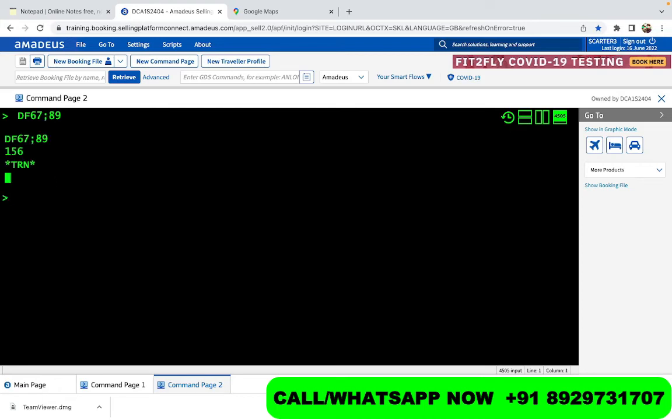So it did not understand the sign of plus, so it said it was an invalid format, but it accepted the semicolon sign. So for addition we use semicolon, for subtraction this is the sign, for multiplication this is the sign, and for division this is the sign. So this is how we can calculate things in Amadeus.